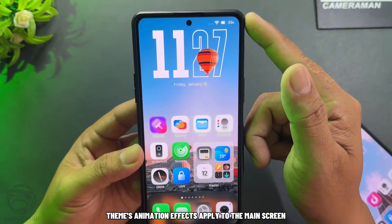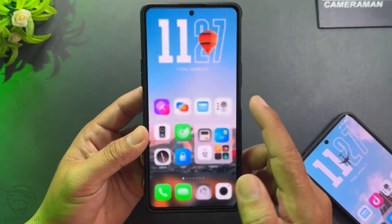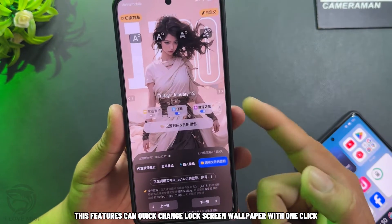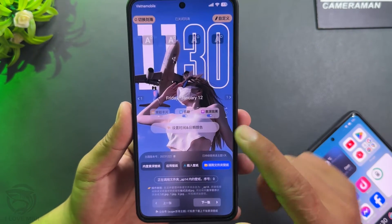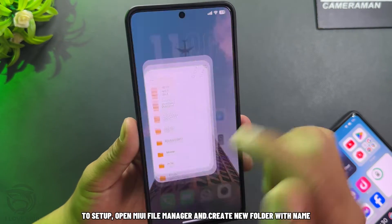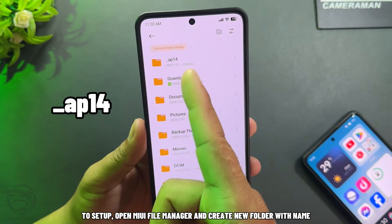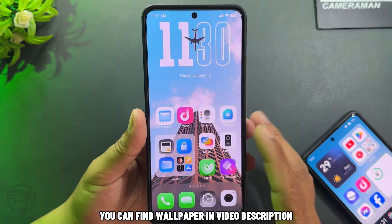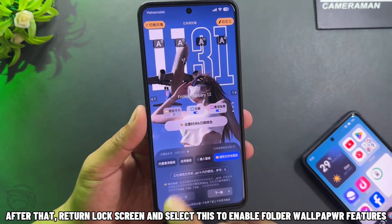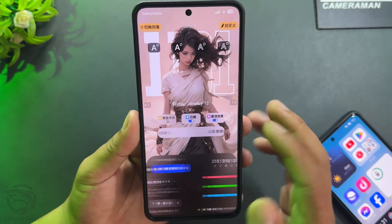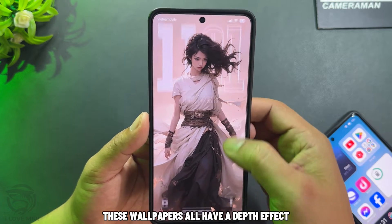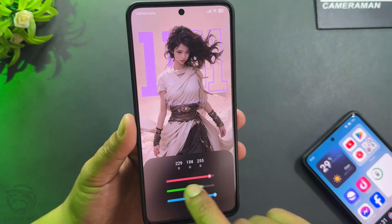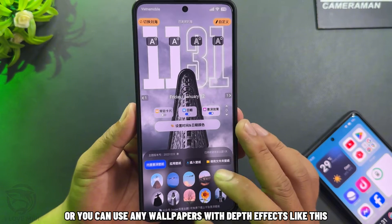Theme animation effects apply to the main screen as well. Next, set up the folder wallpaper feature — this feature lets you quickly change the lock screen wallpaper with one tap. To set up, open MIUI File Manager and create a new folder with a name. Copy all wallpapers into this folder; you can find the wallpapers in the video description. After that, return to the lock screen and select this option to enable the folder wallpaper feature. These wallpapers all have a depth effect and custom color of widgets, or you can use any wallpapers with depth effects.